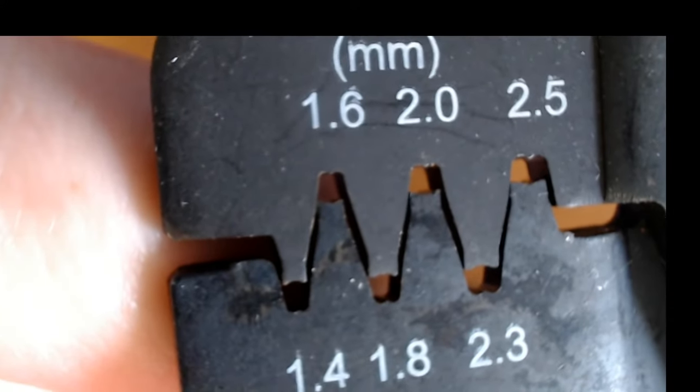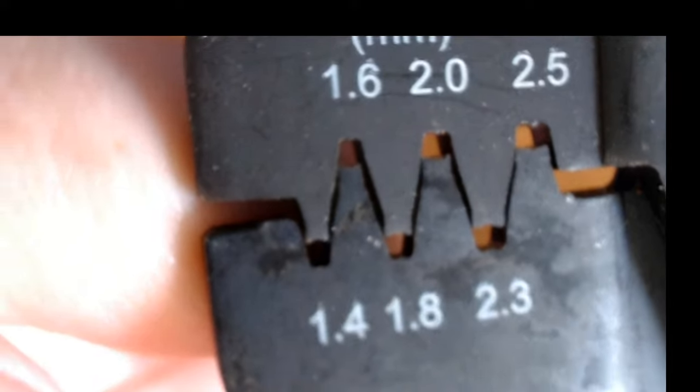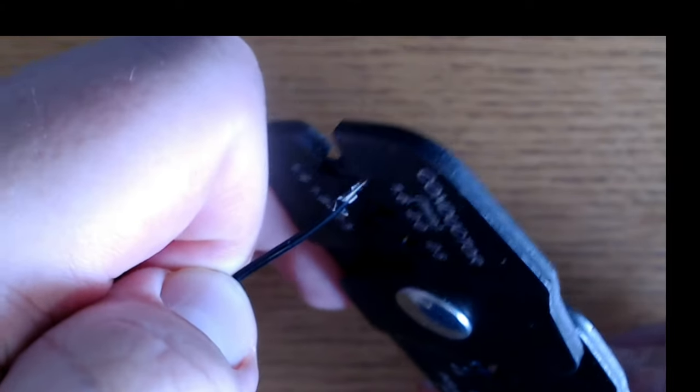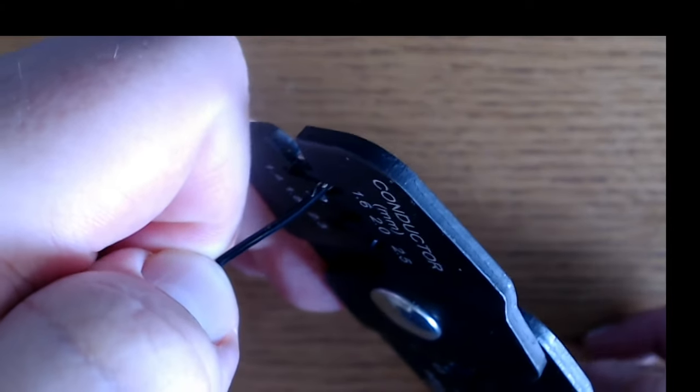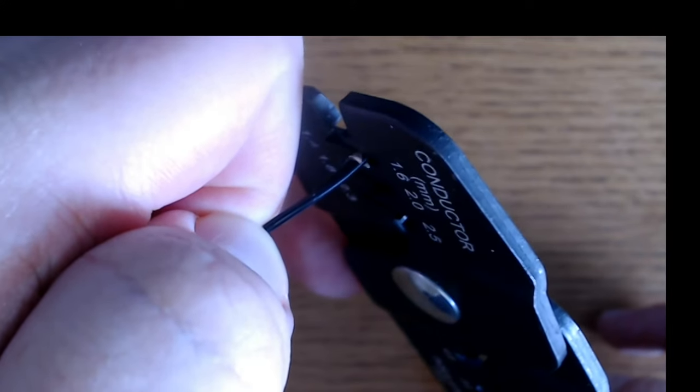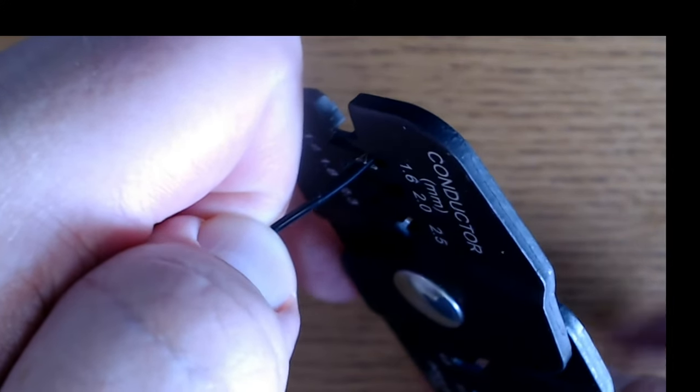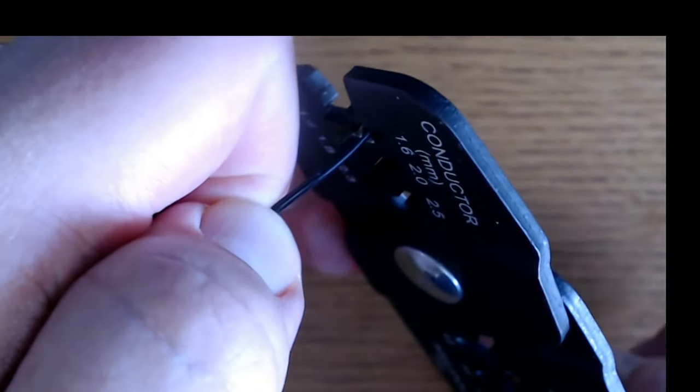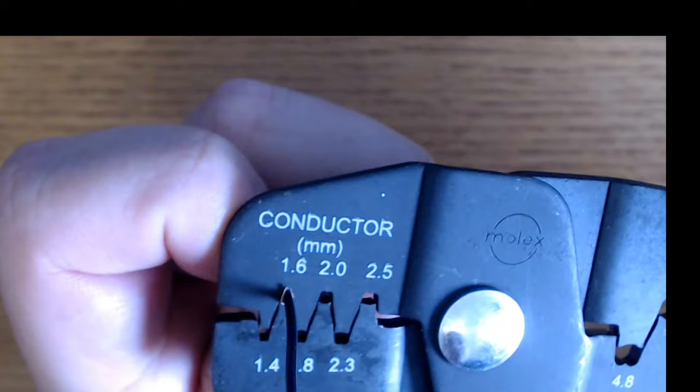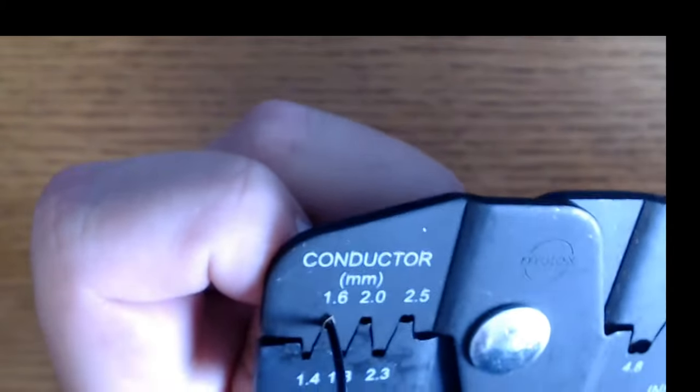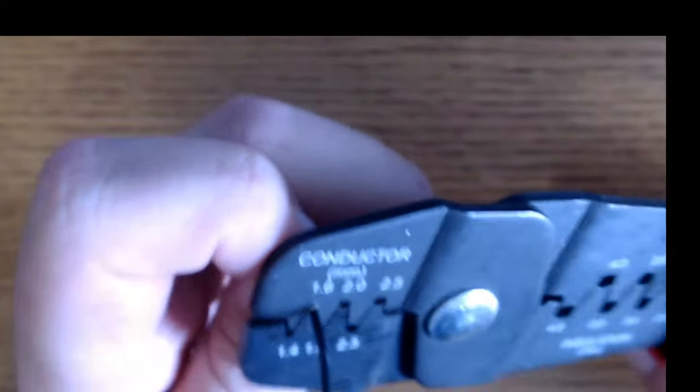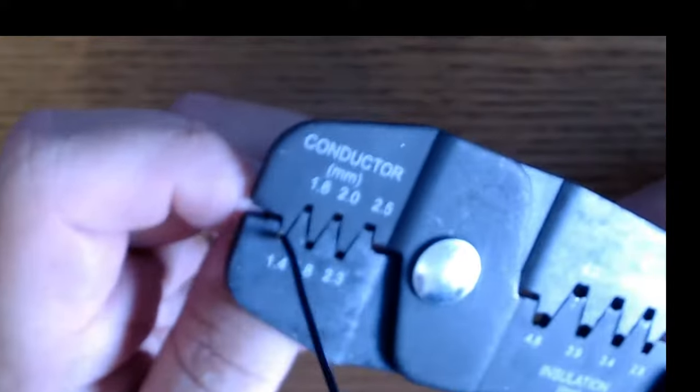Now since our connectors are so small, we'll use the smaller grooves at the front of our crimper. Once we get the wire nice and snug into our connector, we put it into the crimper in the correct orientation. And then press down, and there we go.